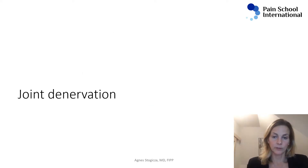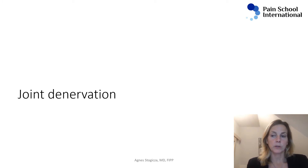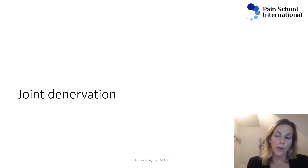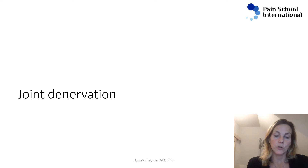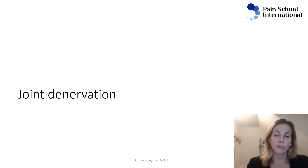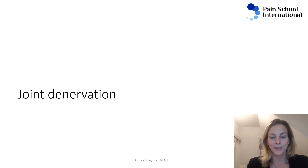First we're going to talk about joint denervation, and I'm going to show you a one-minute movie on cryoablation of the inferomedial genicular nerve for knee osteoarthritis. We know one picture is worth a thousand words, and I think a short movie is worth a thousand pictures.